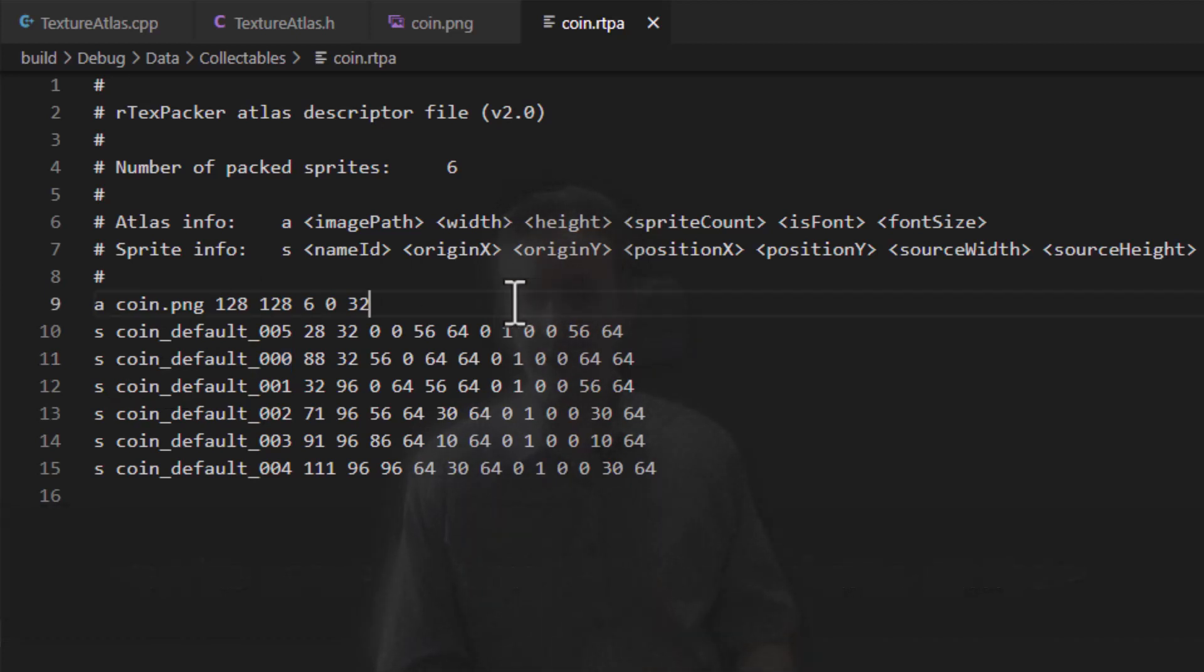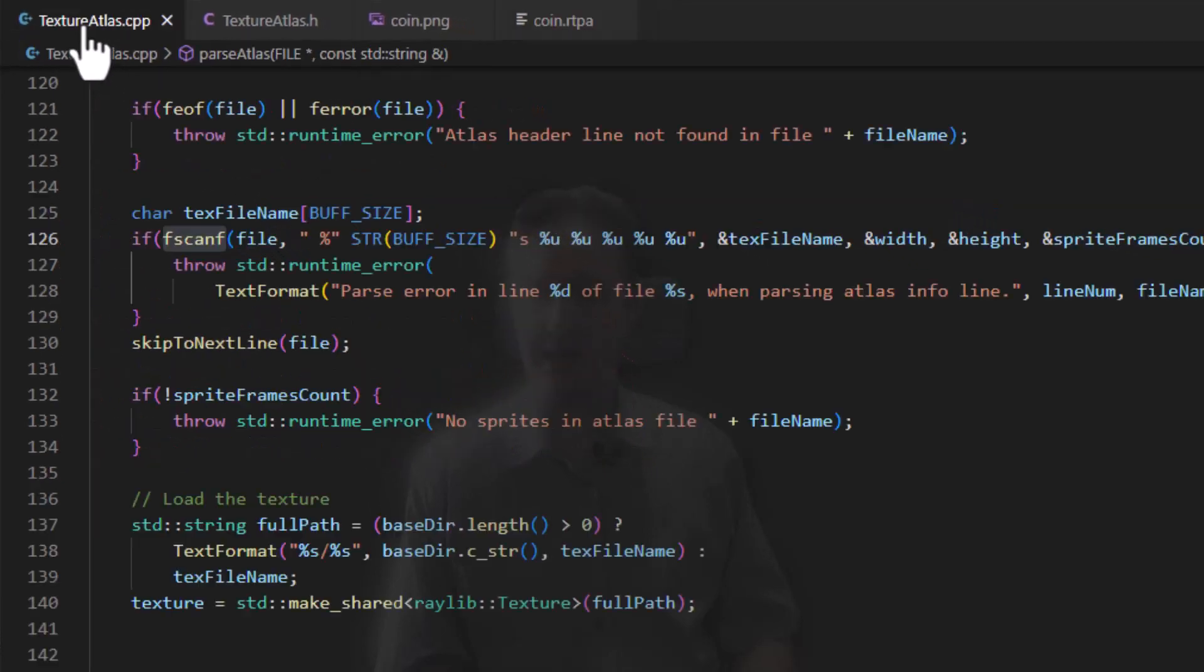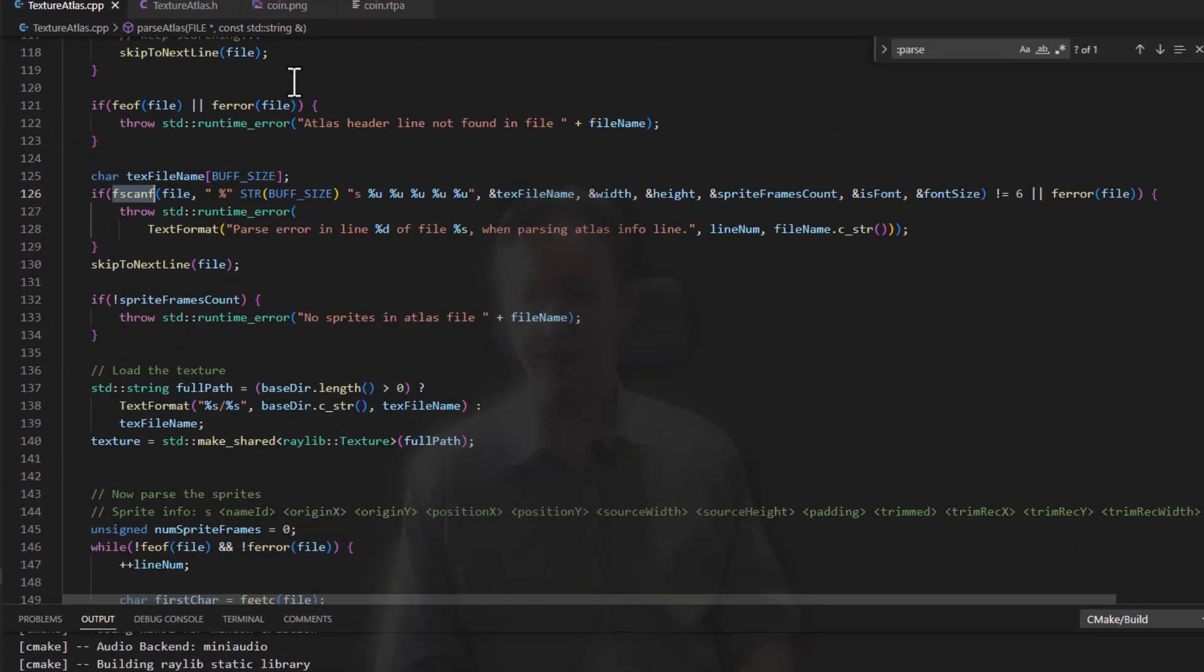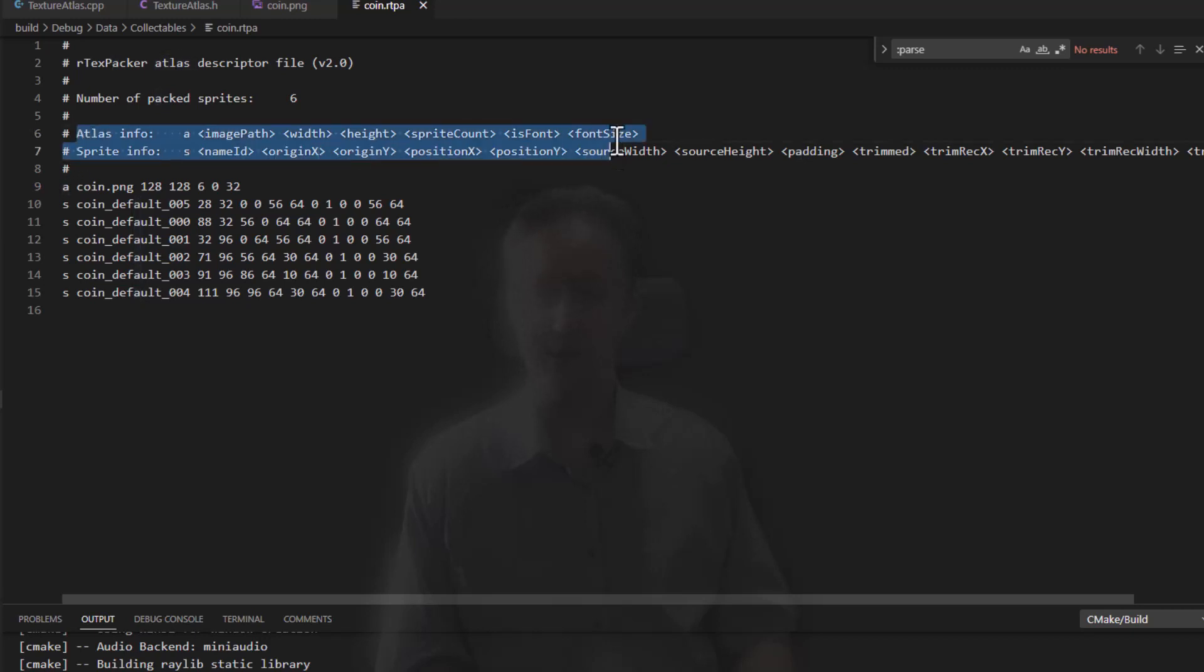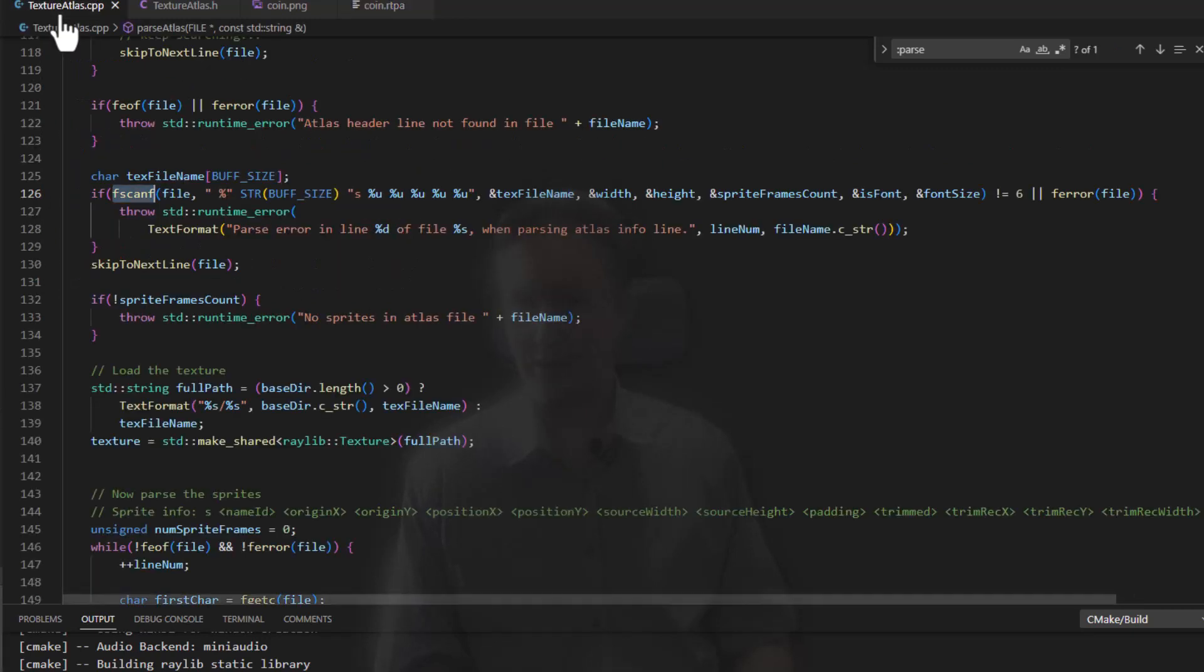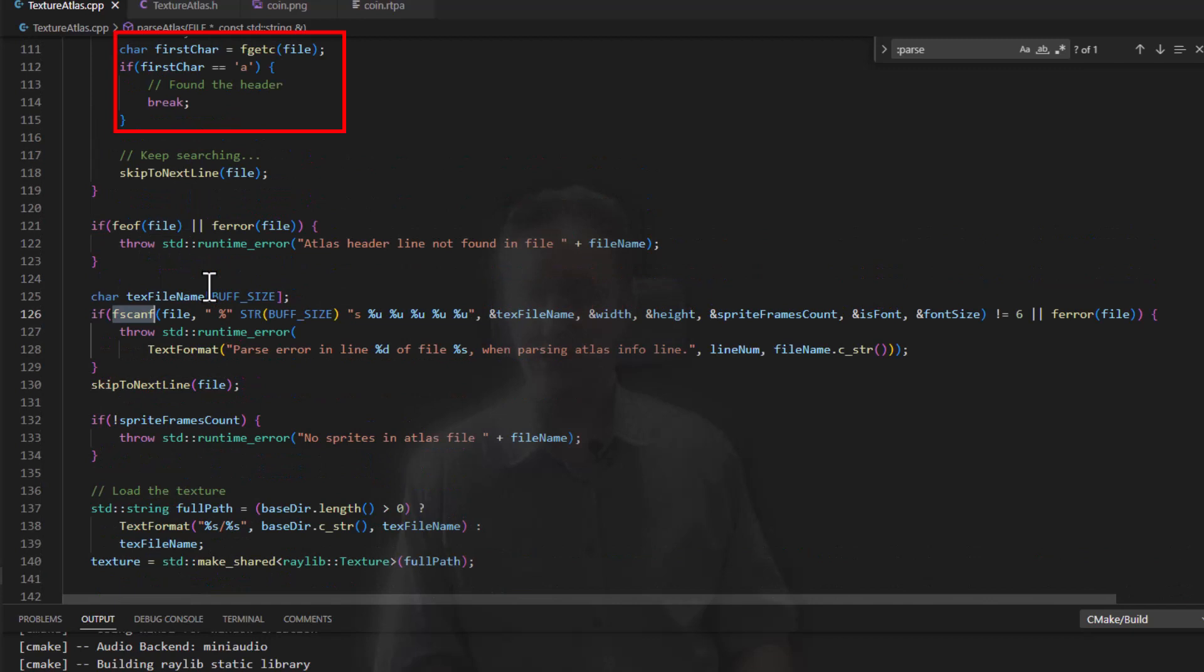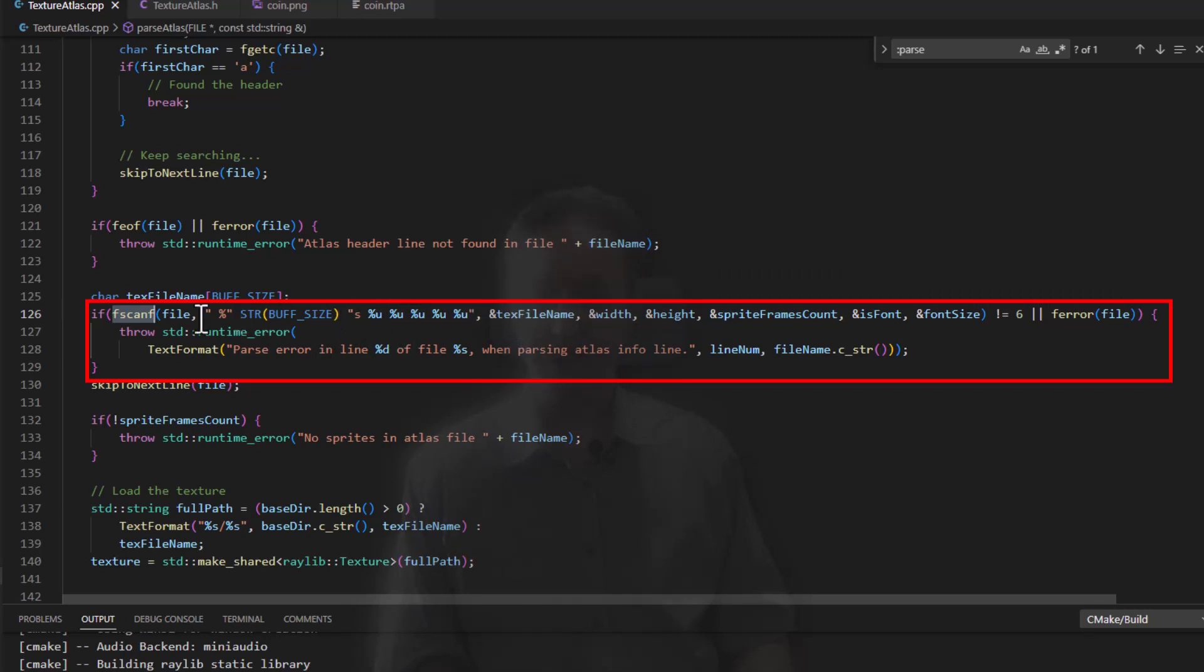Now because this is a straightforward text file with a very specific structure, it's relatively easy to parse. We open the file, and we scan for, actually let's go back to this, we scan for the first letter in each row. If it's an A, then we have an atlas info line, and there should be one of those in the file. If it's an S, then it's describing a sprite frame. So in code, we basically look for the first letter in a line and then use fscanf to pull in all of the individual numbers and bits, as you can see here.